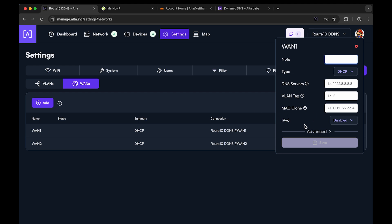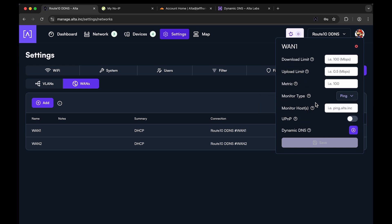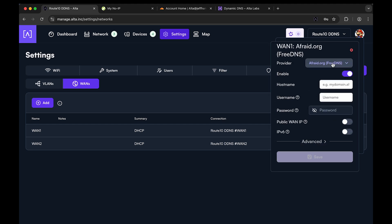If you have multiple providers or multiple hostnames to set up per WAN, you would need to set this up on each WAN, not just one of them. We're going to set this up on WAN one on this Route 10. To do that, go to Advanced at the very bottom — we have Dynamic DNS there. When this WAN connection gets a connection, it will set up its dynamic DNS.